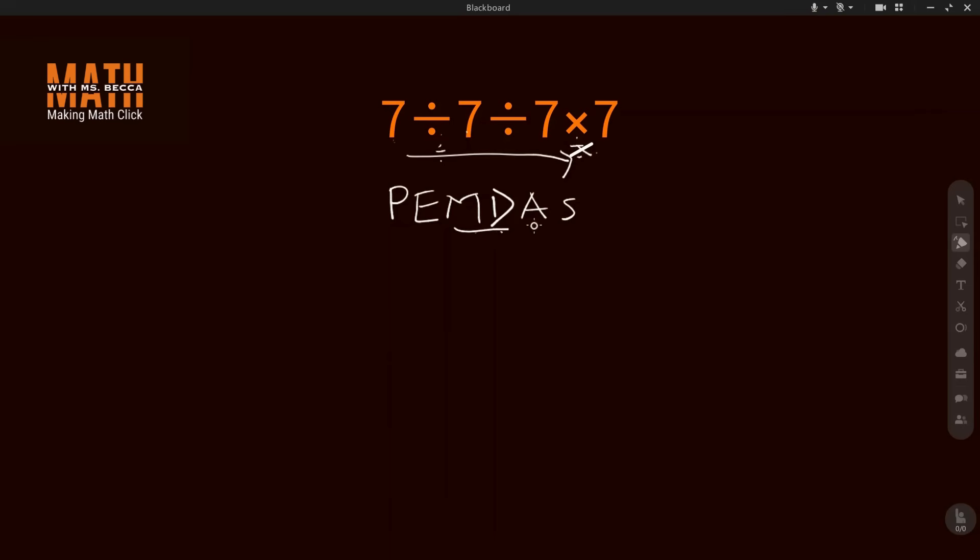Addition and subtraction are also on the same level, so you have to solve the one that appears on your left-hand side first. You're welcome back to Math with Miss Baker.